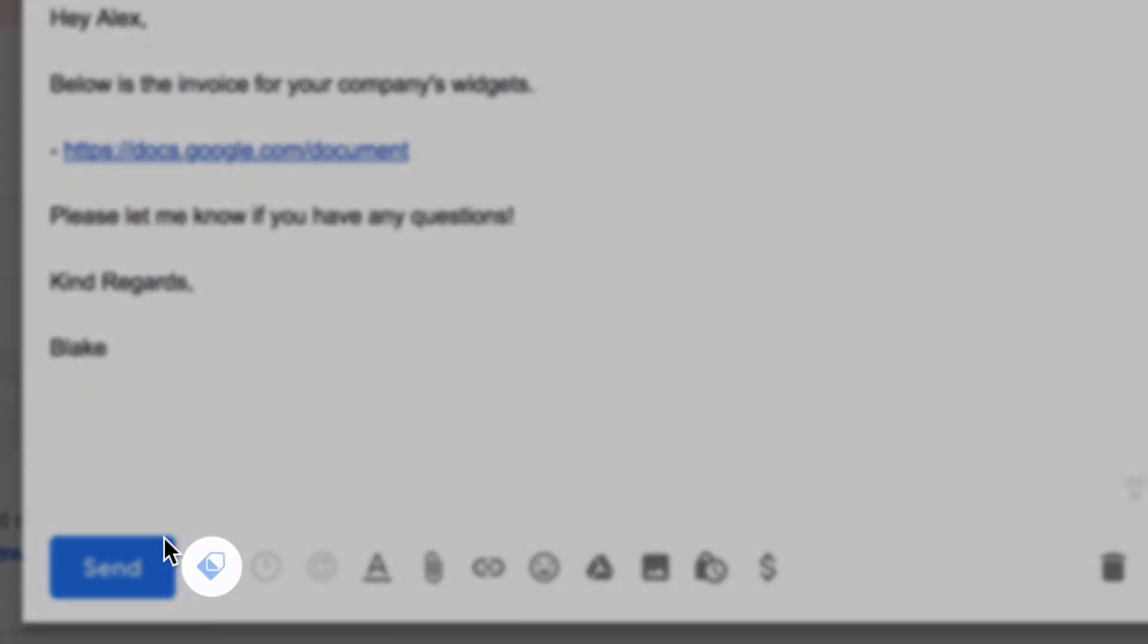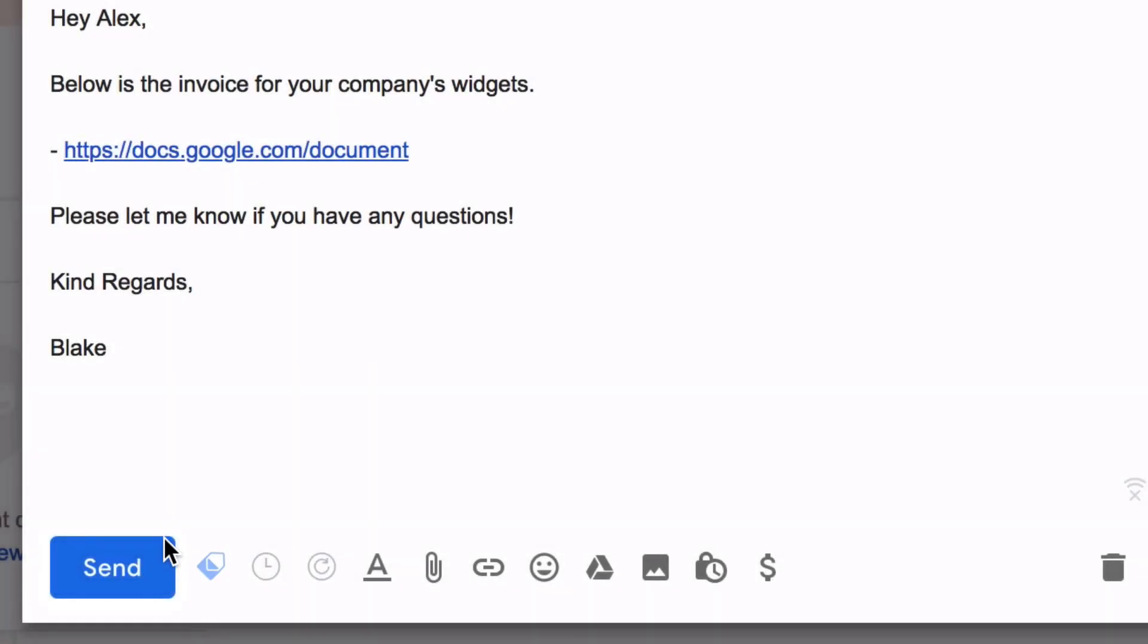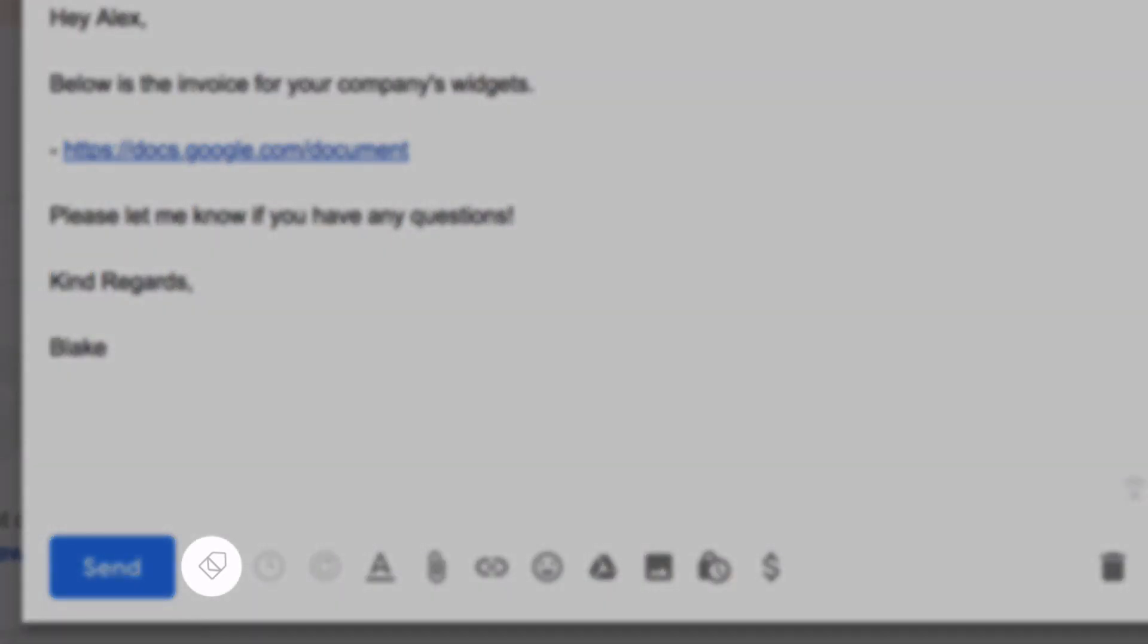To disable tracking for this message, simply click the MailTag icon. Once tracking is disabled, the color will turn gray, as seen on screen.